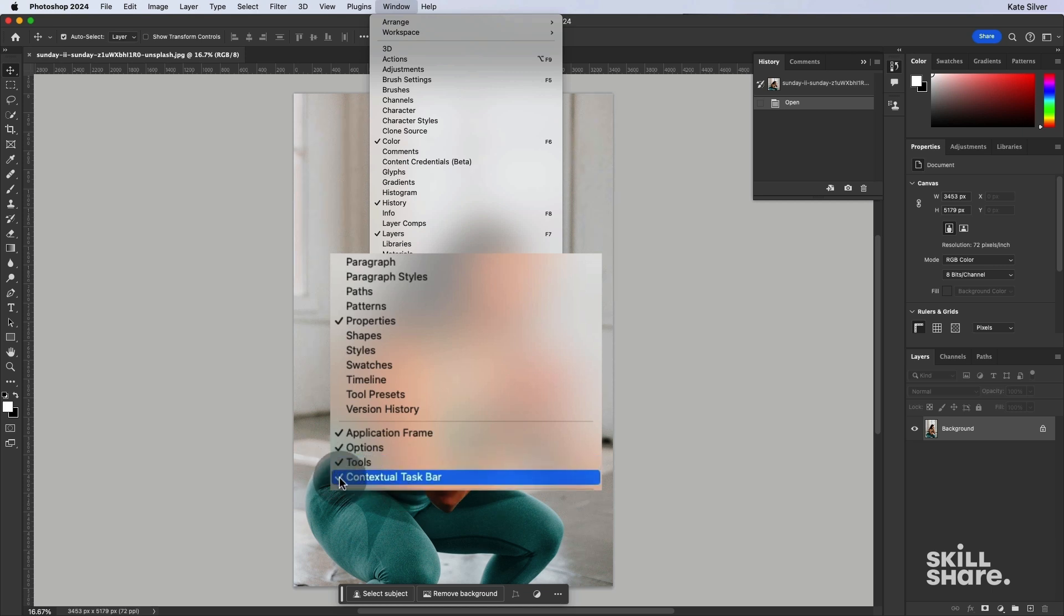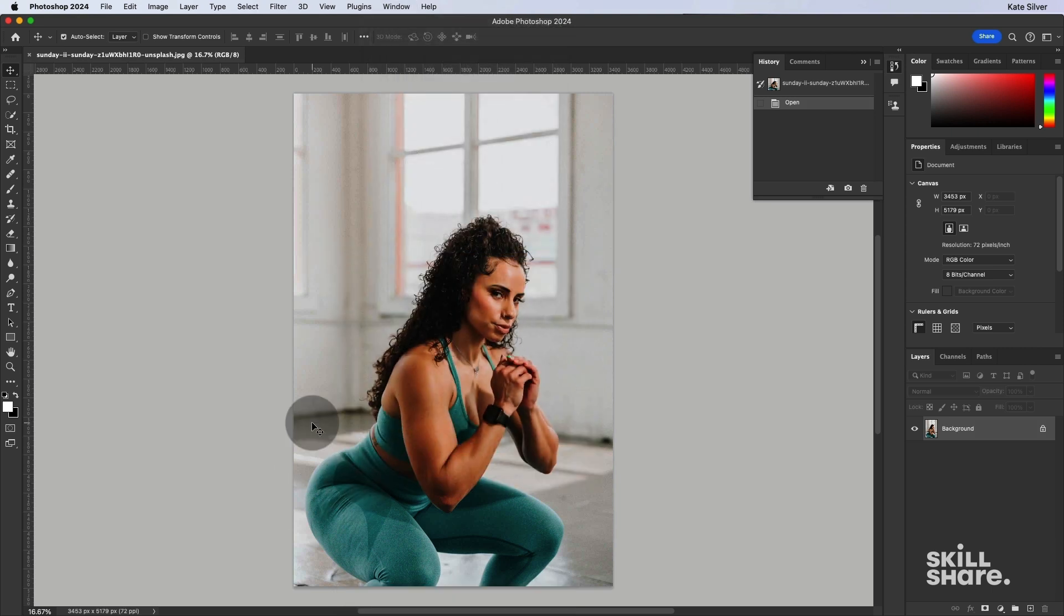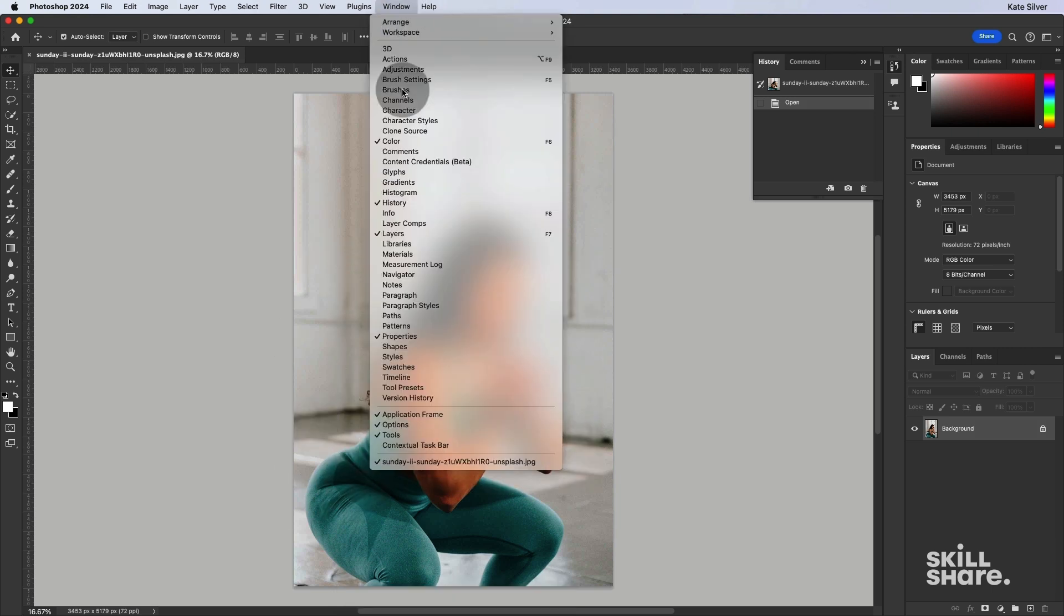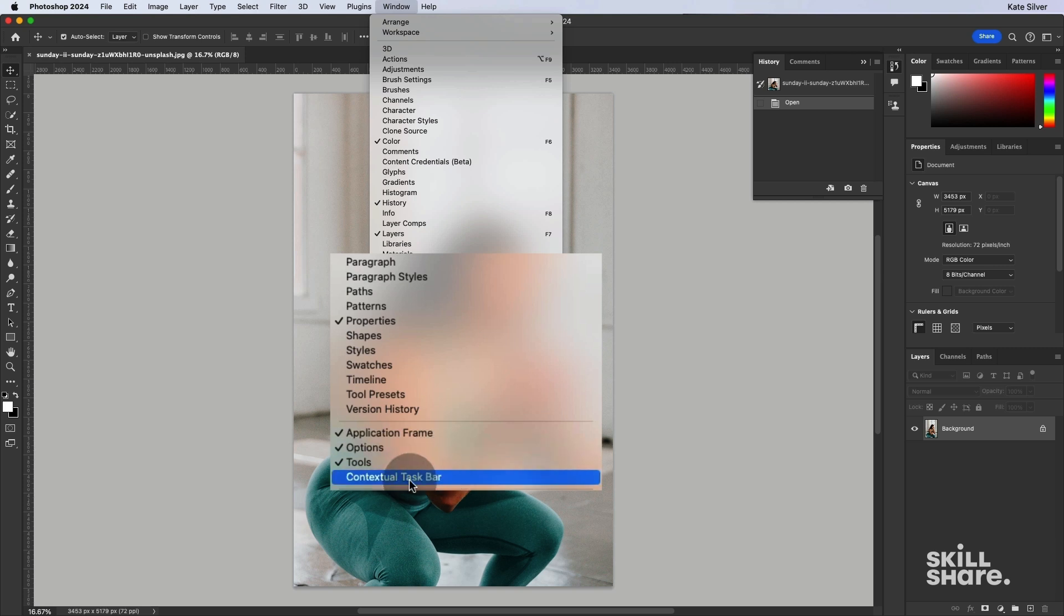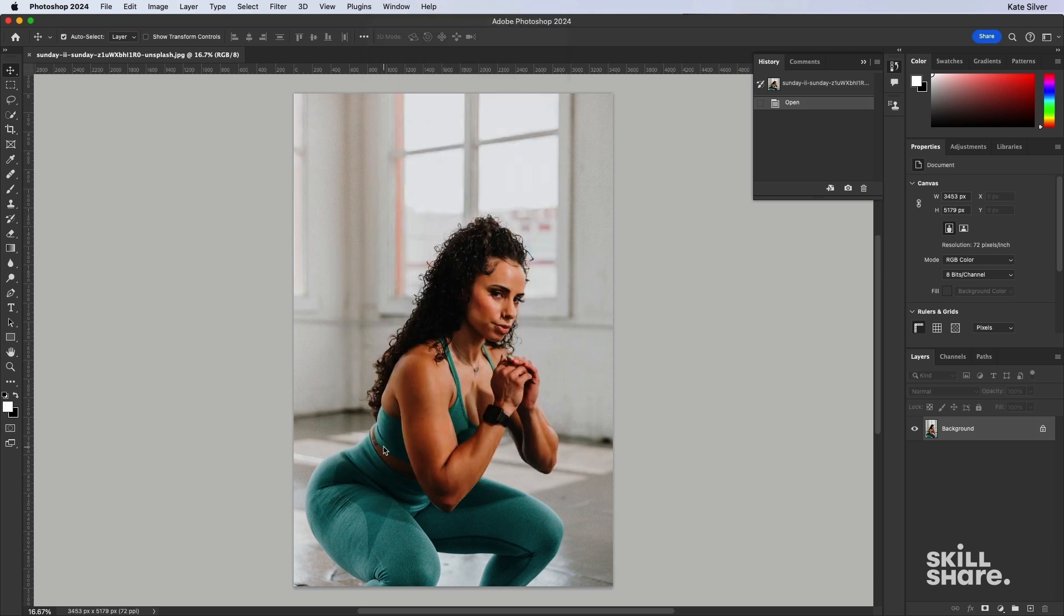If it has a tick, it means you can see it. If I click on it, it will disappear. If I go Window, Contextual task bar again, I can show it.